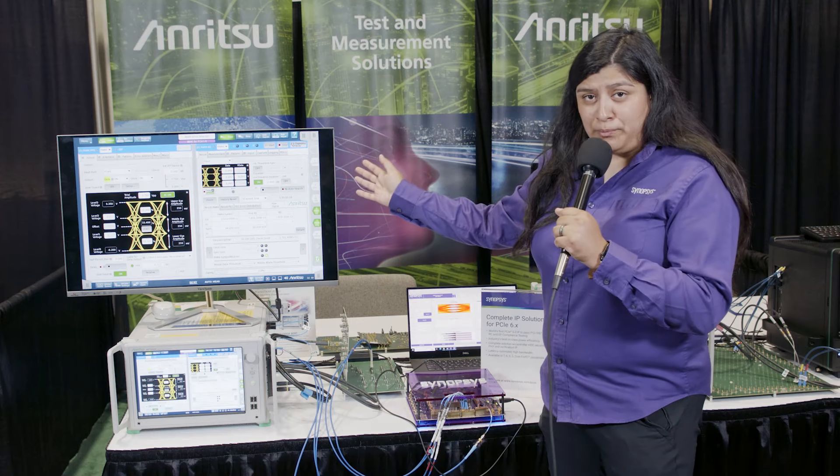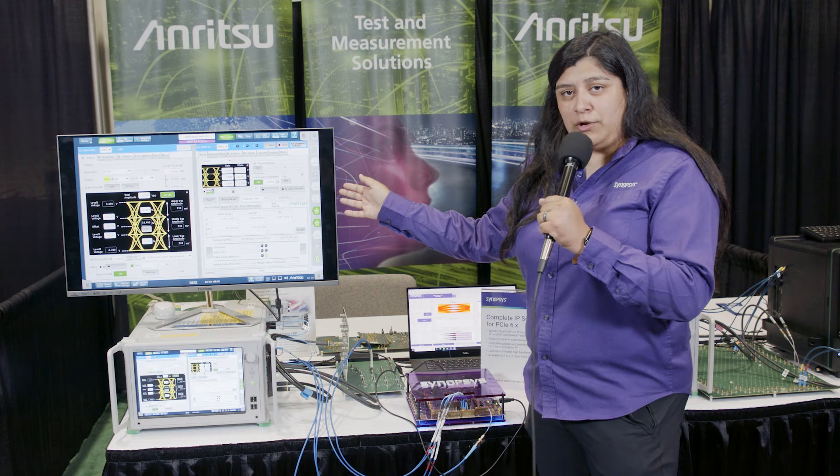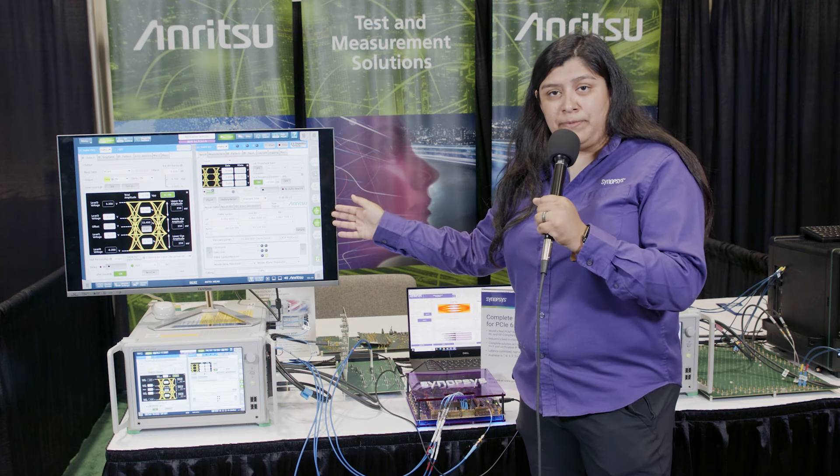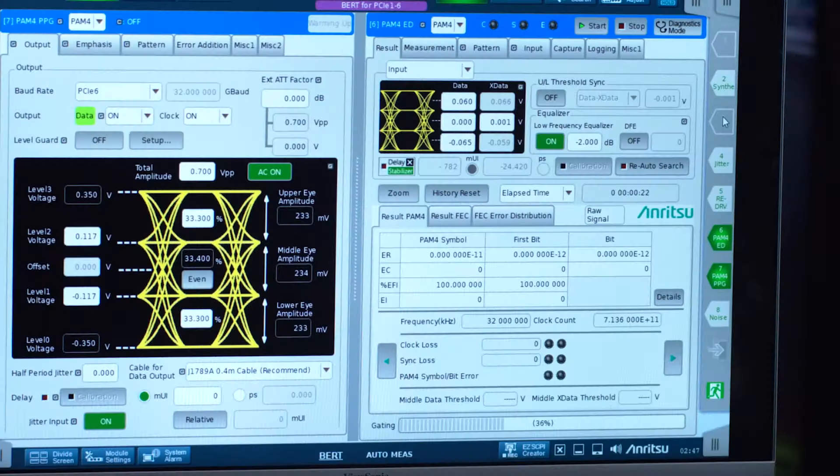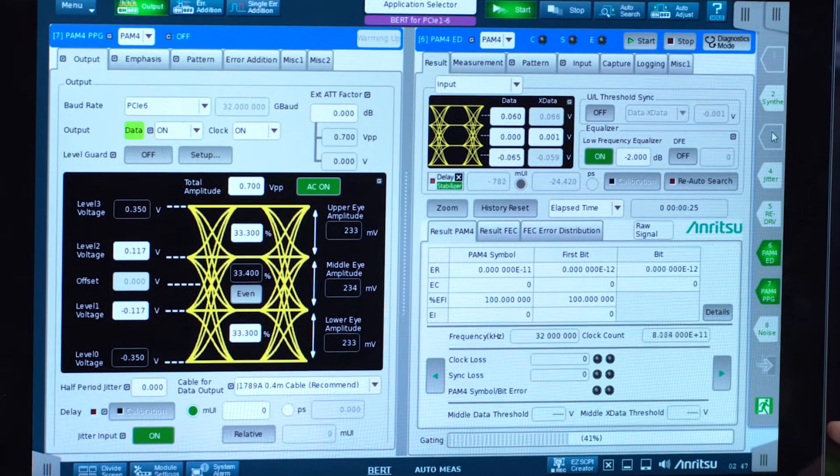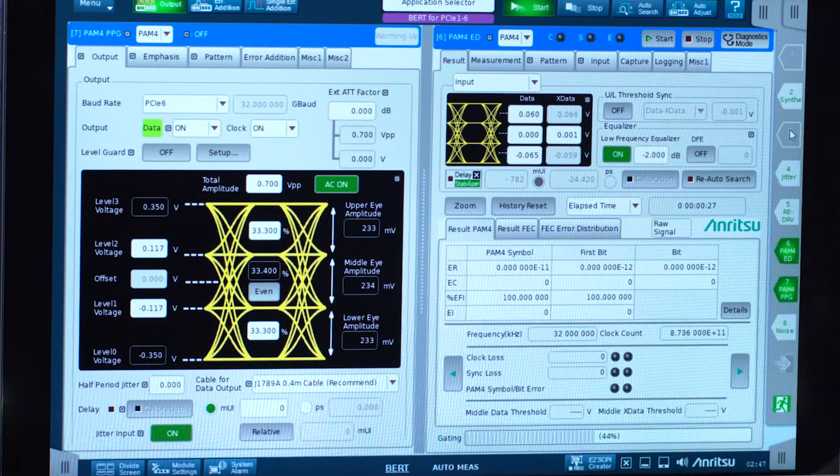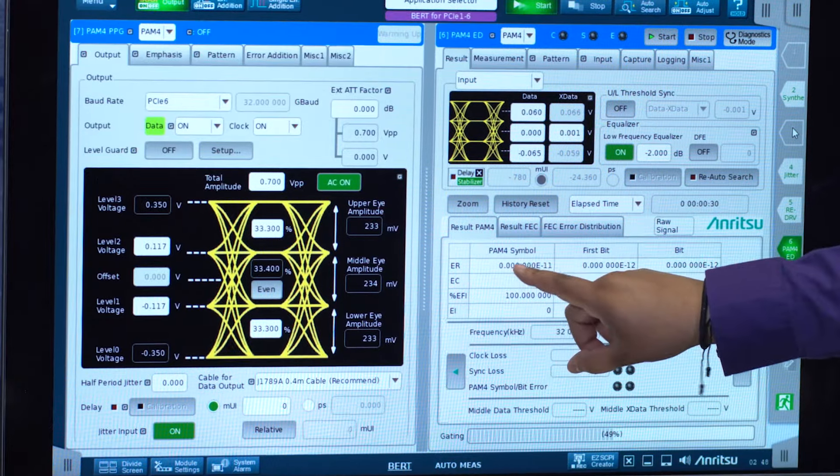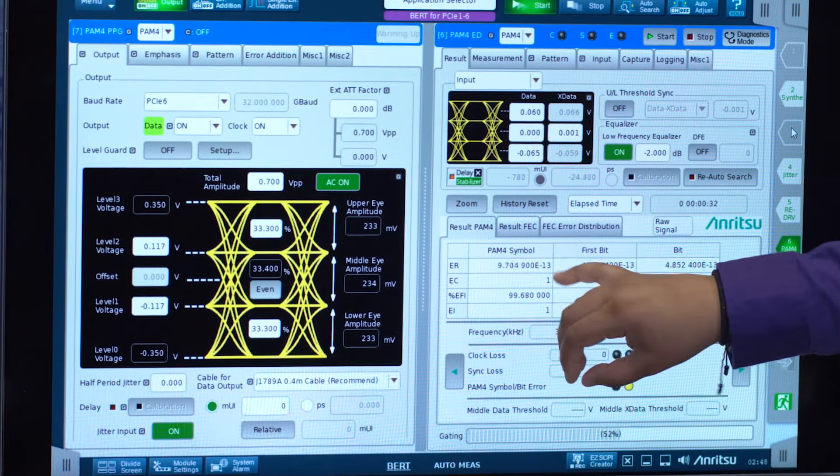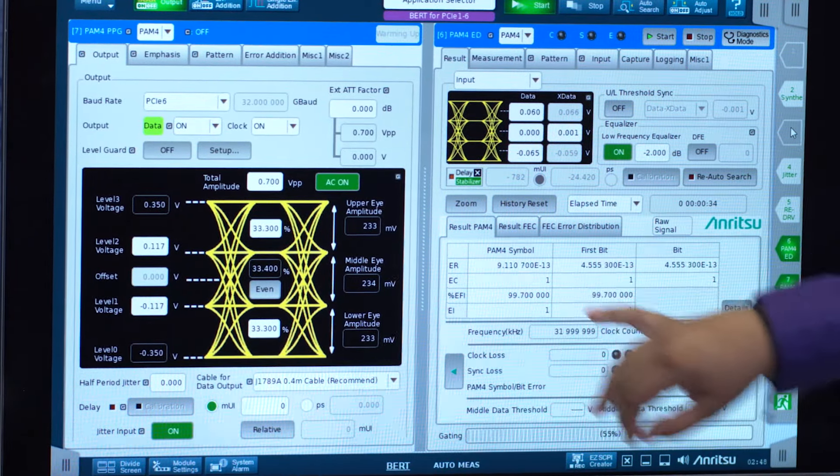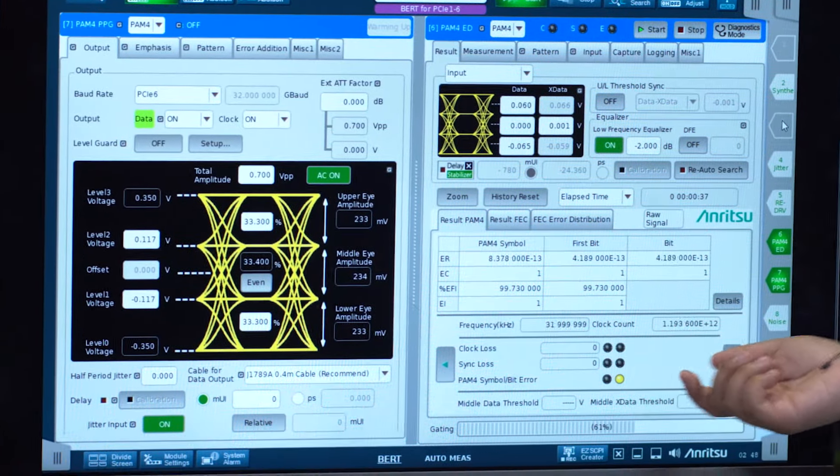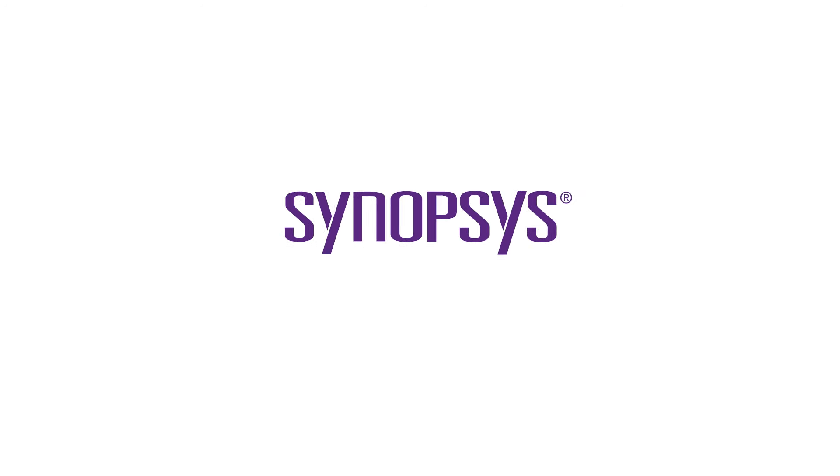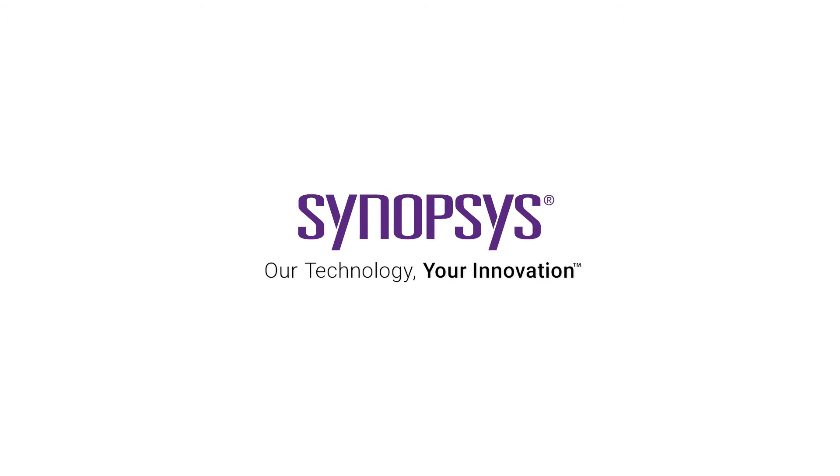The Anritsu graphic user interface can show us what is going on with our PHY. In our Anritsu graphic user interface we can see very clearly that for our PAM4 we are showing almost error-free and that is very impressive considering that the spec is 1E to the minus 6, 3E to the minus 6.